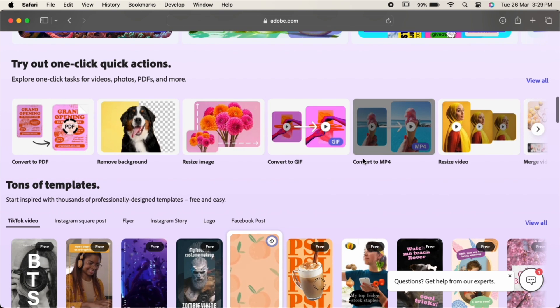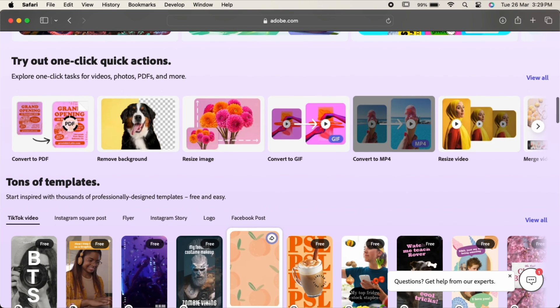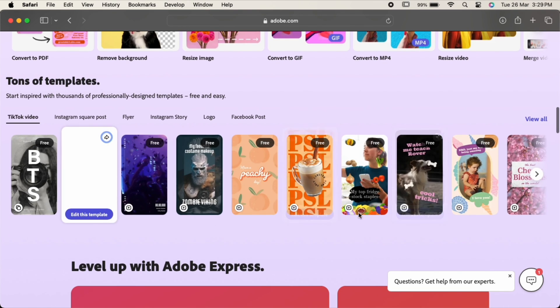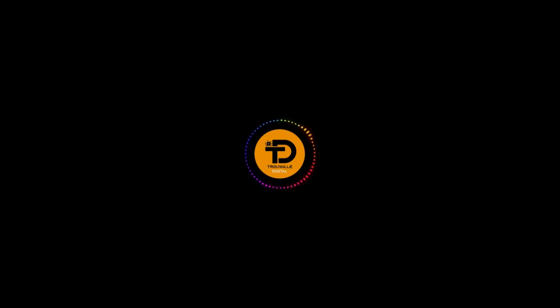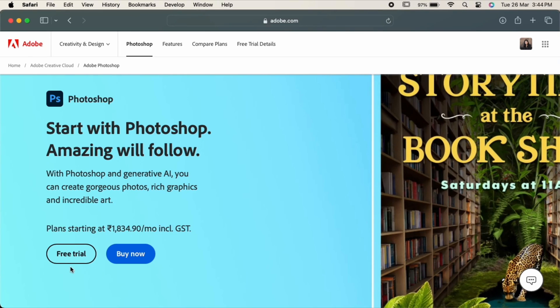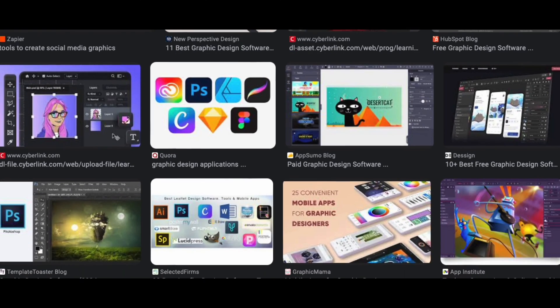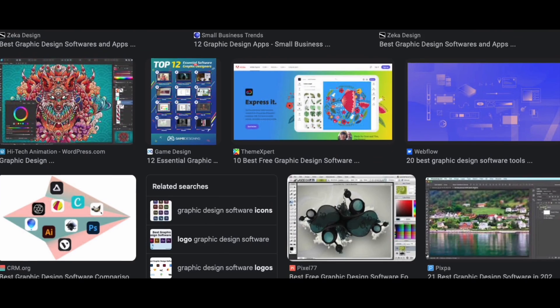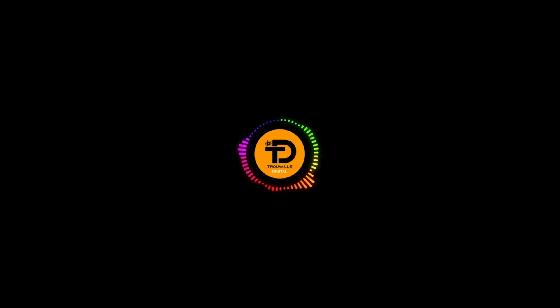Remember, the best software is the one that works for you. These are just a few suggestions to get you started, so download the trial versions, experiment, and find the tools that help you unleash your inner designer. And there you have it, our top six graphic design apps for unleashing your creativity.